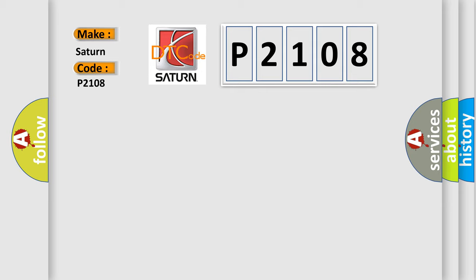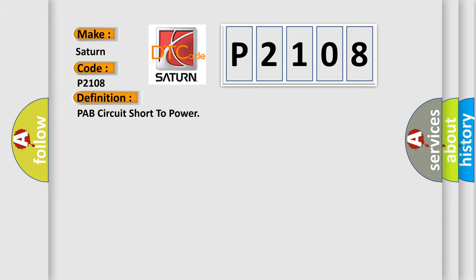The basic definition is PAP circuit short to power. And now this is a short description of this DTC code.